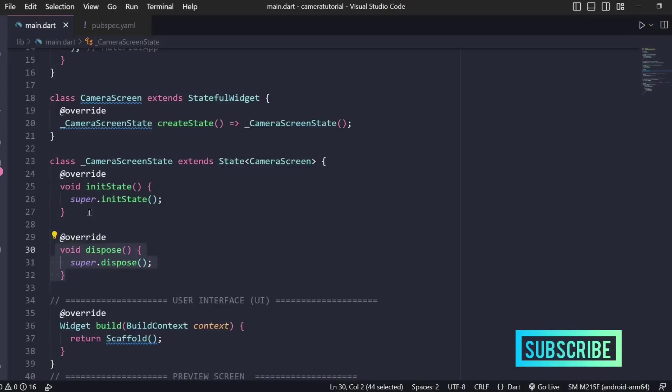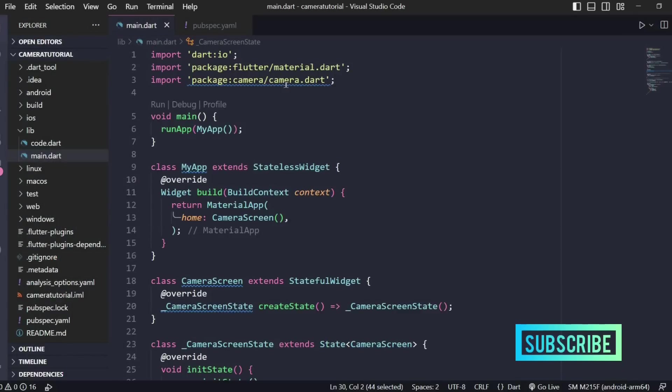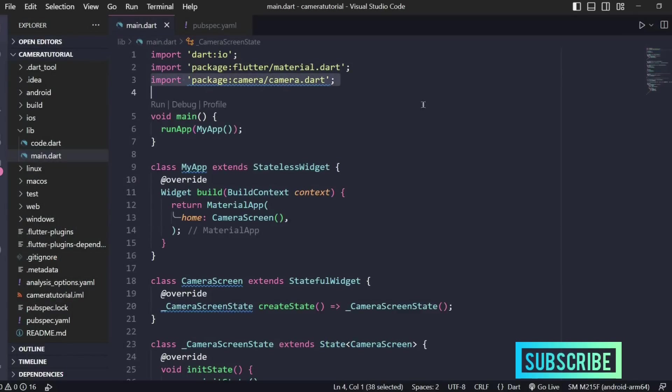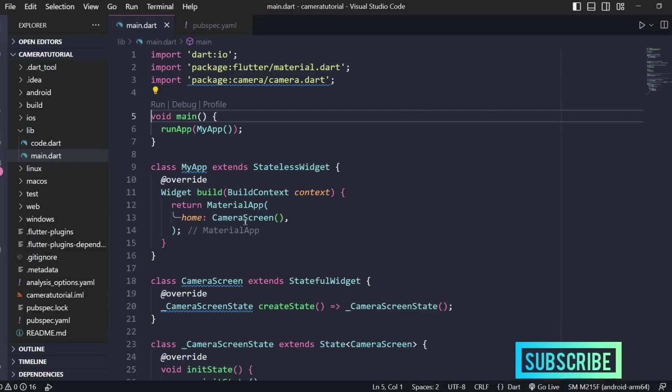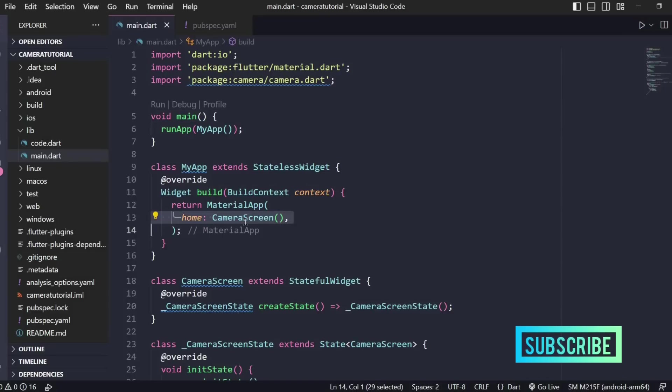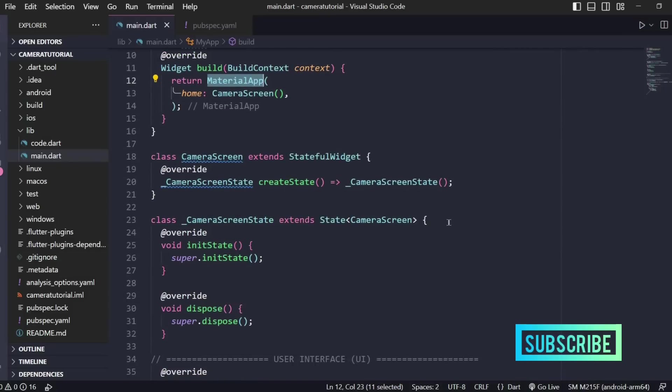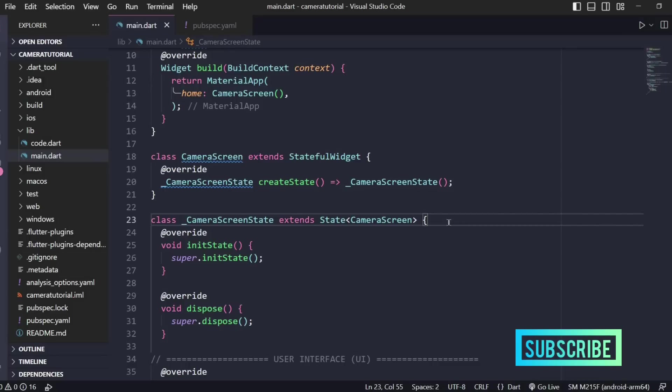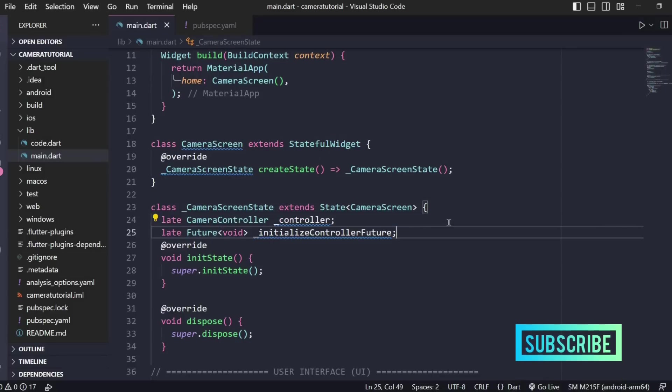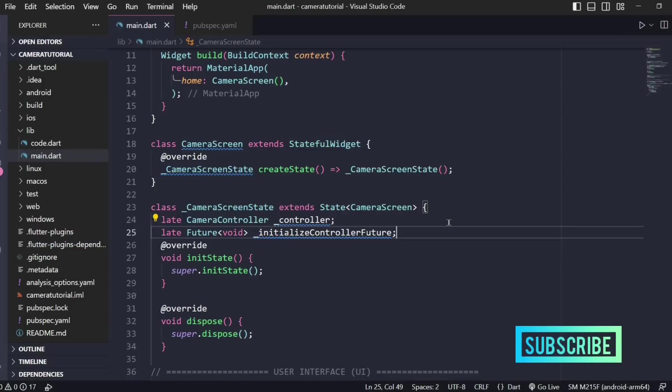Now let's start writing some logic. We'll be importing the required package, that is camera.dart, and please make sure that you wrap your camera screen widget inside a material app. Inside your state class this is where we'll be writing all our logic. I'll be defining two variables, the controller for the camera and another one is initialize controller future.